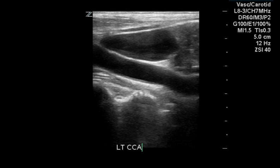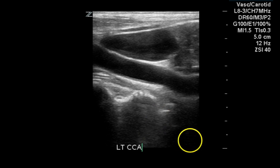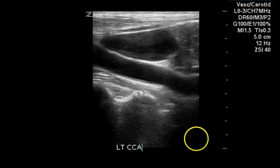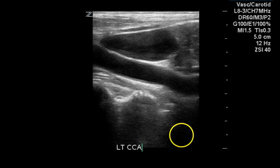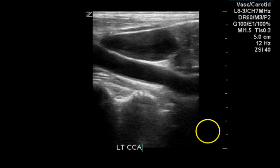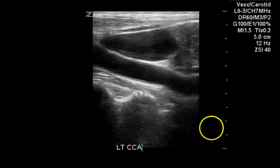This is a longitudinal image of the left common carotid artery. There is no evidence of significant disease, perhaps a small amount of minimal thickening. The depth on this image could be adjusted to provide a larger image and more diagnostic information.